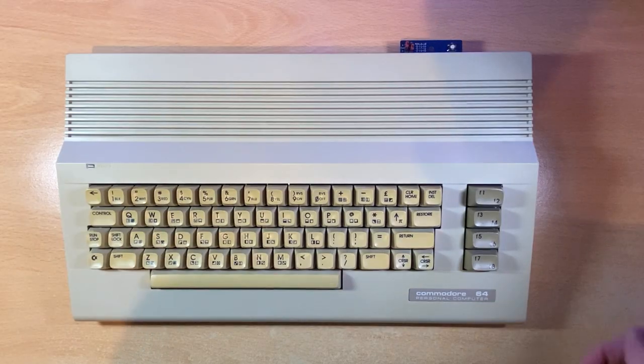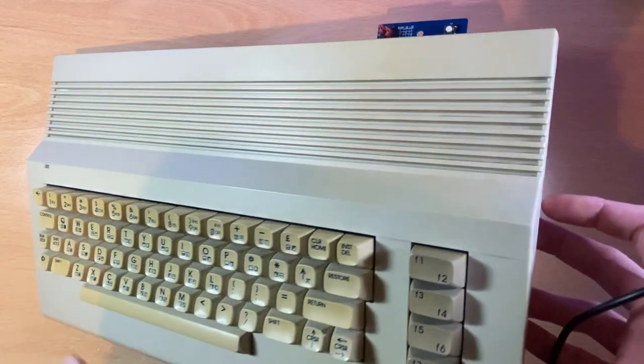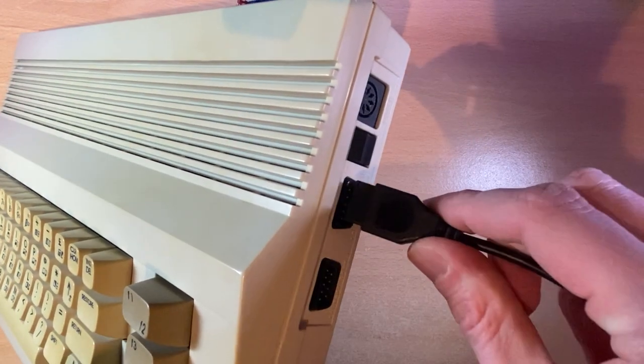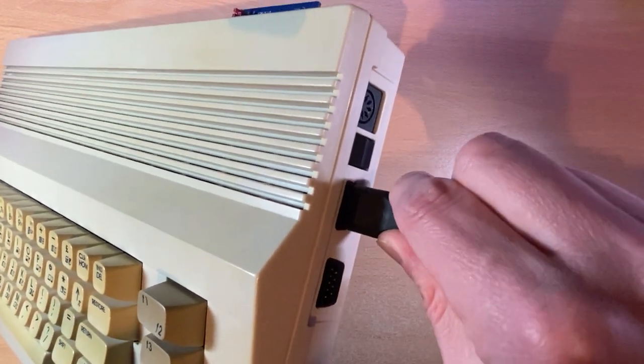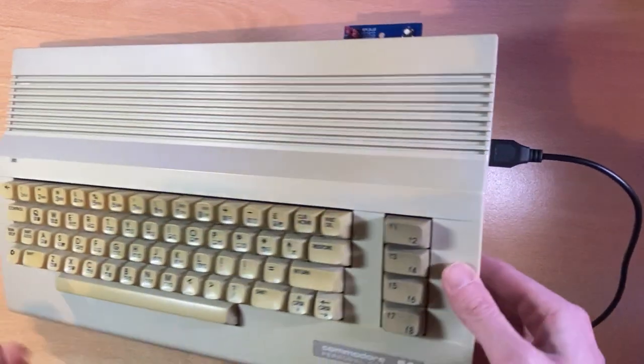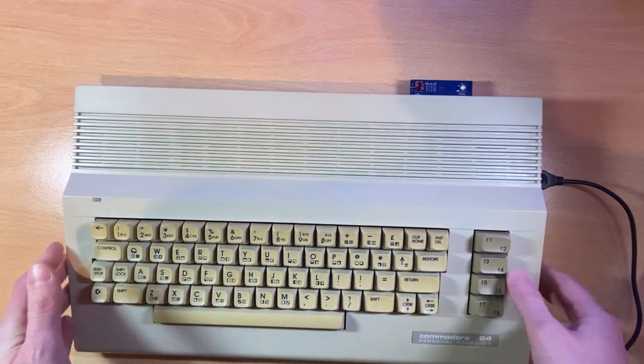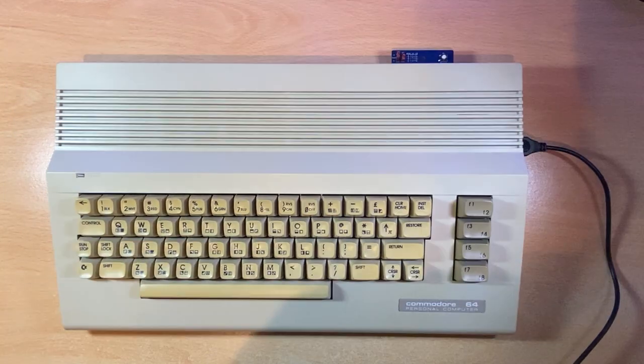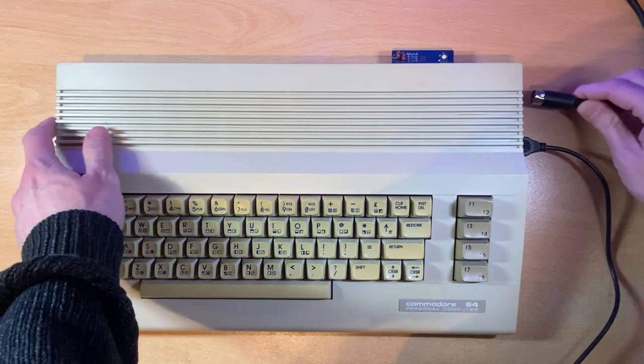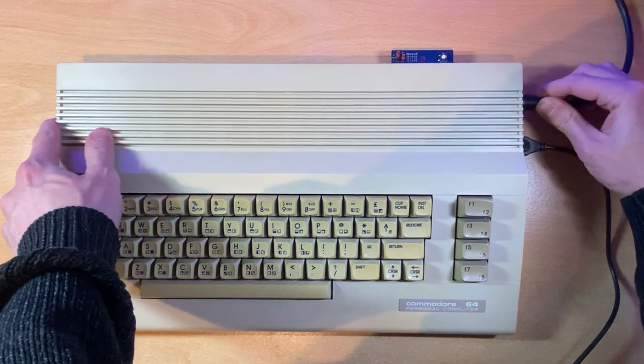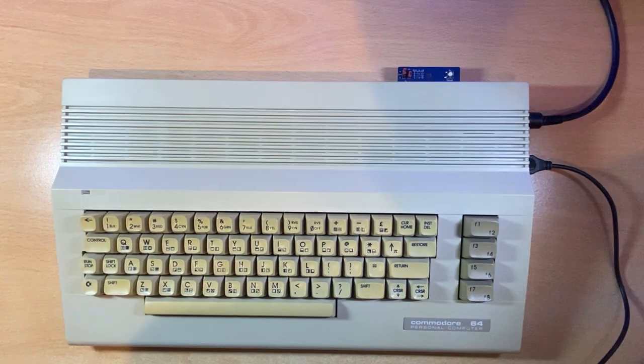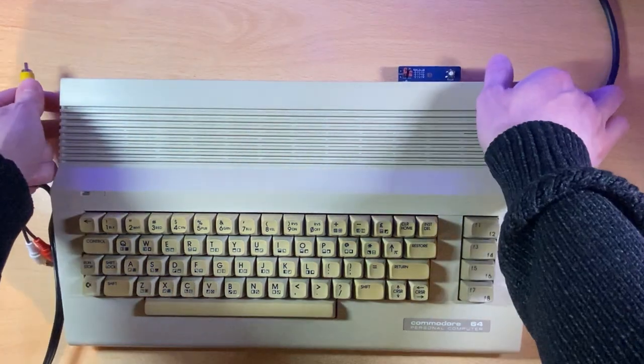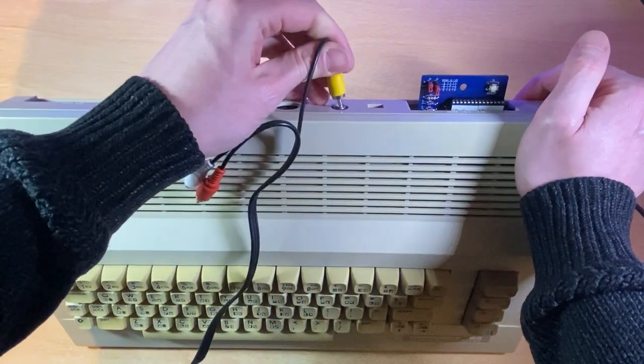And next, let's get the joystick connected. So this goes into control port two. Next is the power. And finally, let's connect up to the TV.